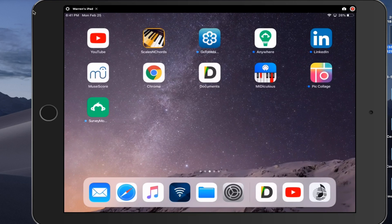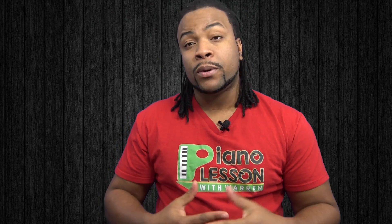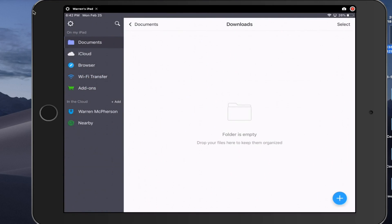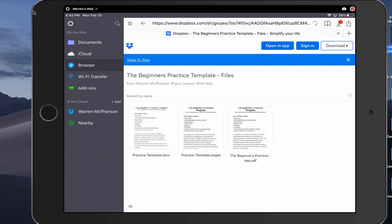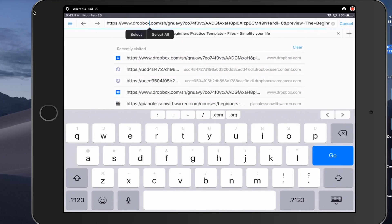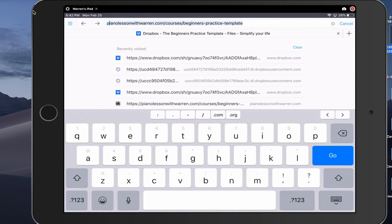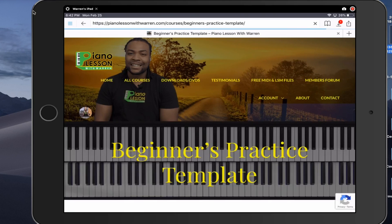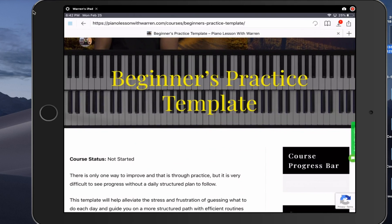Let me show you how you can use this app on your iPad to download all sorts of files — from PDF to MP3 to video — especially video, because I've gotten a lot of questions from folks asking how to download videos directly to their iPad. Once you download the Documents app, click on it and you'll see this screen. First thing you want to do is go to Browser, click on it, and that's going to open up the browser so you can navigate to the website.